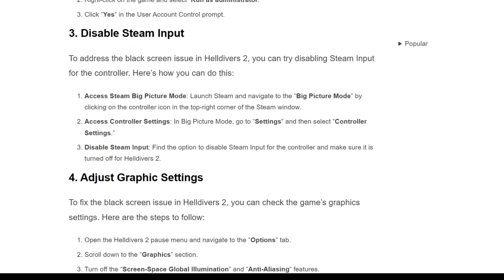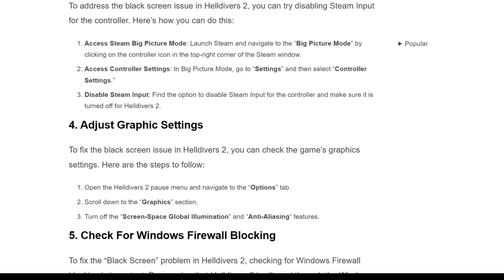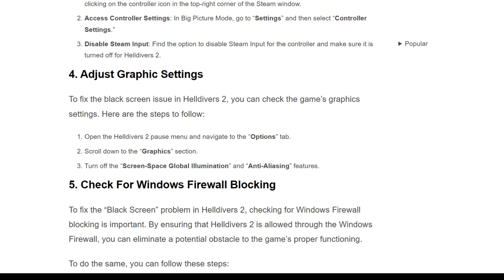First, access Steam big picture mode and after this access controller settings. In settings and then select controller settings. Disabling Steam input, find the option to disable Steam input for the controller and make sure it's turned off for Helldivers 2.